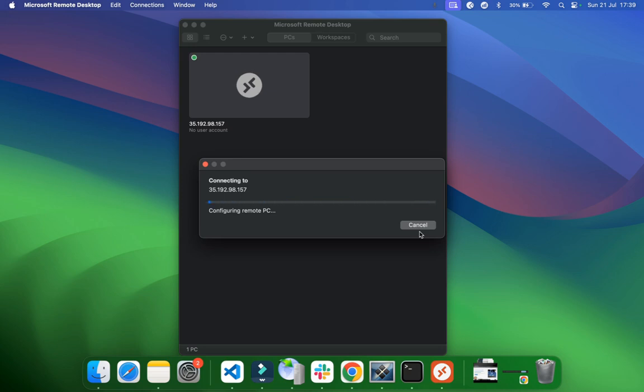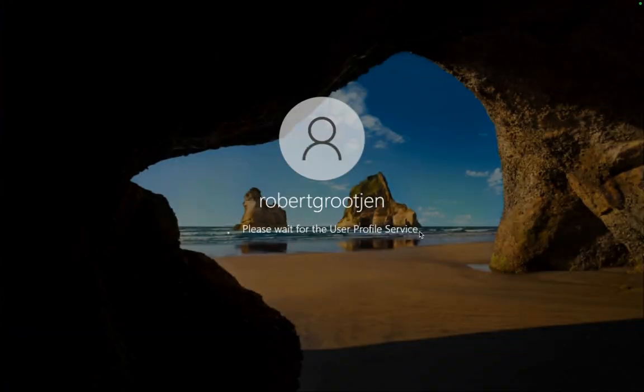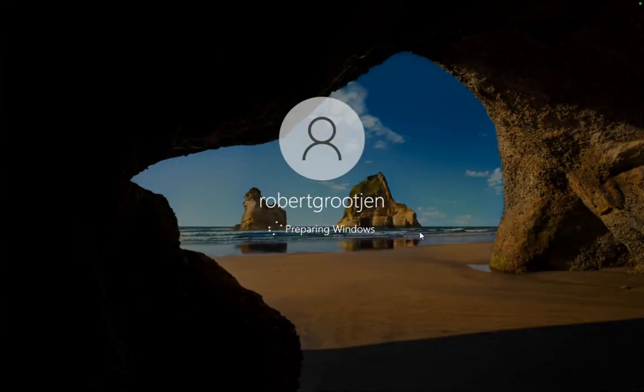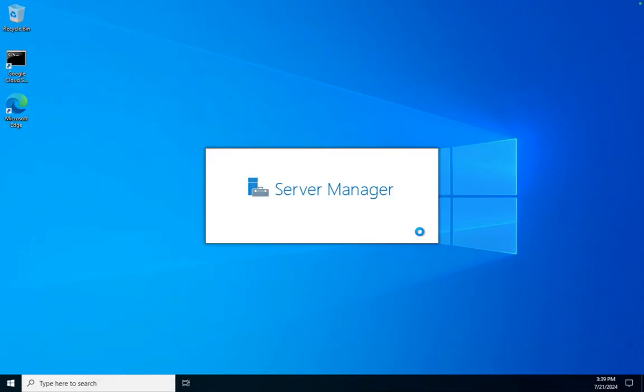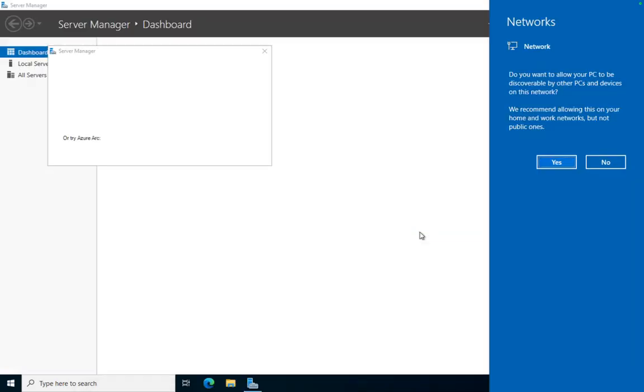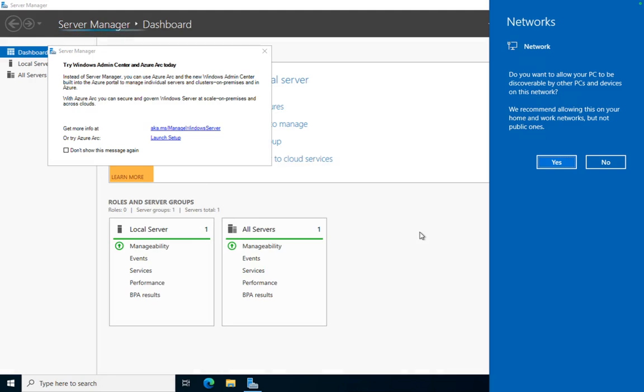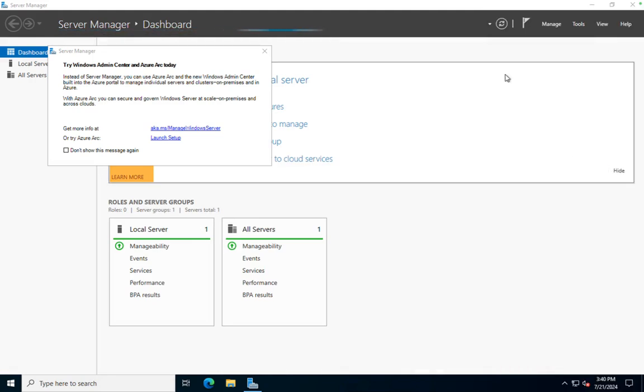And in a few seconds, there you go. Windows desktop is opening right now. And as you can see, you have a beautiful Windows desktop up and running, high performance for gaming. You can install it to your needs, whatever you need.